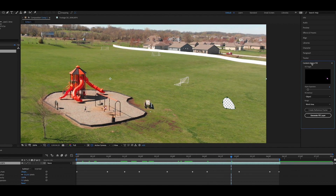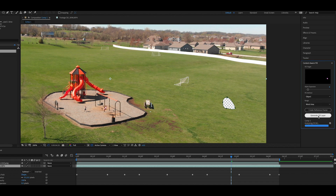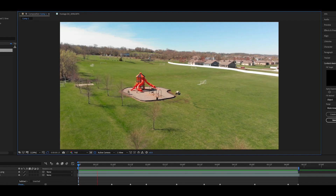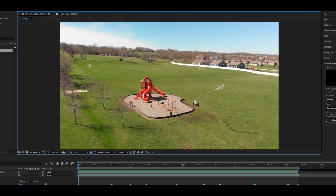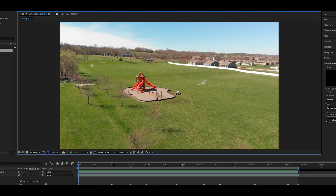Now we're going to go over here to Content Aware Fill. Fill method: Object. I'm going to do mask expansion, leaving it at about six, set it to work area so it's not just going crazy, and we're going to generate fill layer. Unless you have a beastly, ridiculously strong computer, take a break, breathe in, have a moment — go check on your cat. Wow, that is highly impressive. I'm actually blown away by how well that worked.